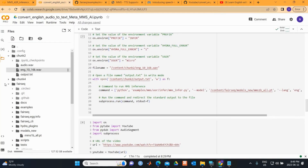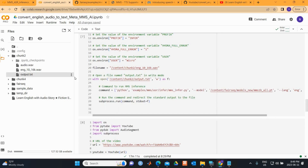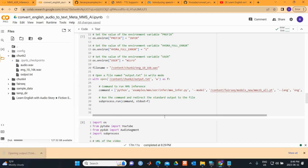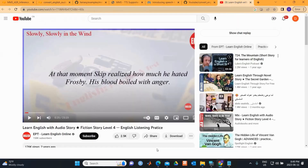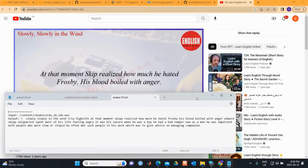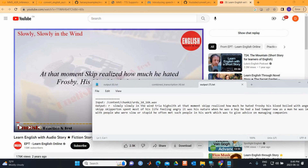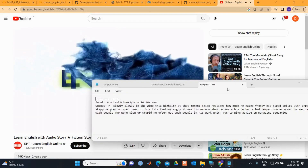Once the inference process is completed, the output is saved. We now have the written text converted from audio. Let's download and compare it with the original audio. Only the very first part wasn't captured perfectly.